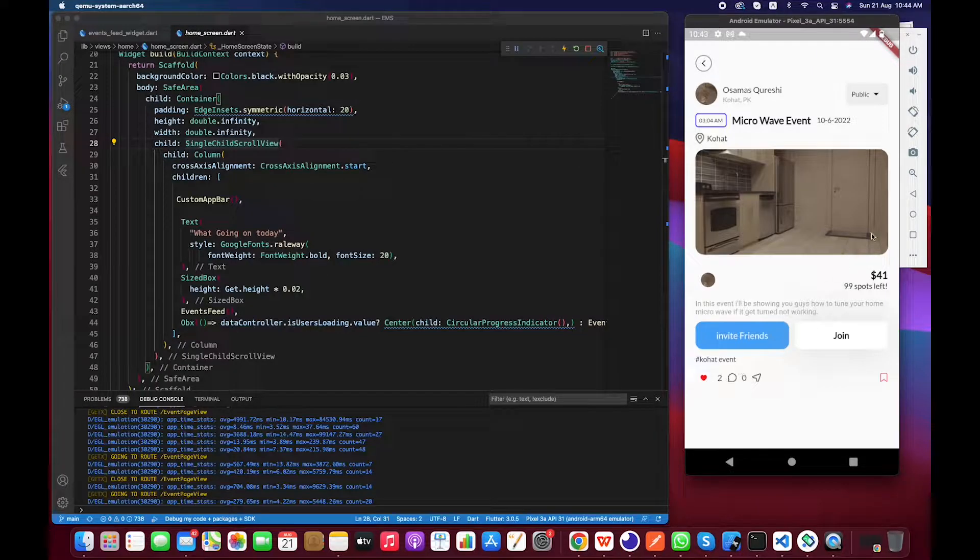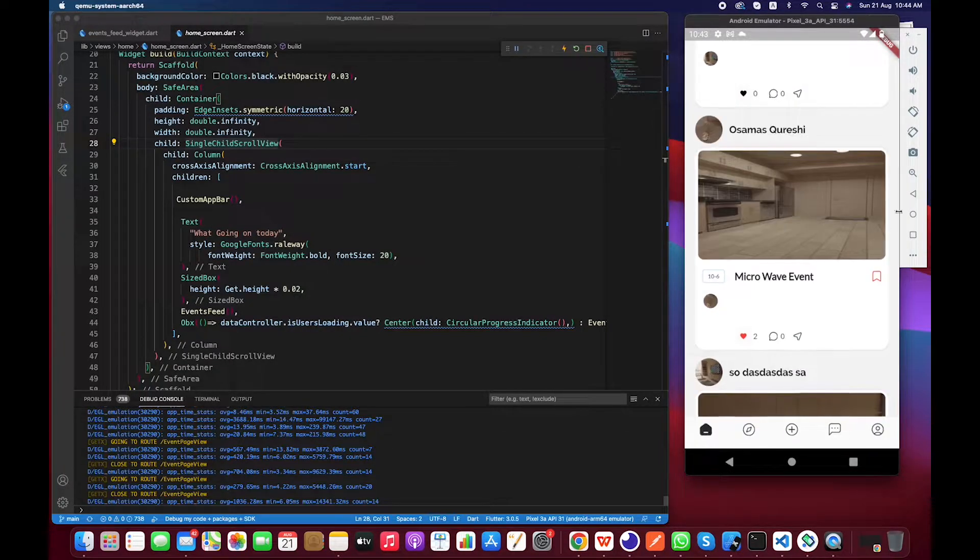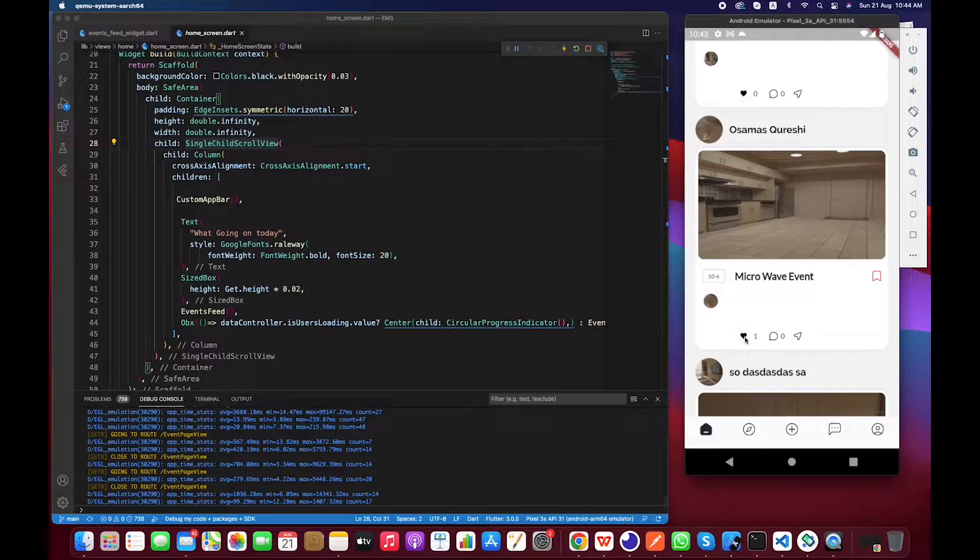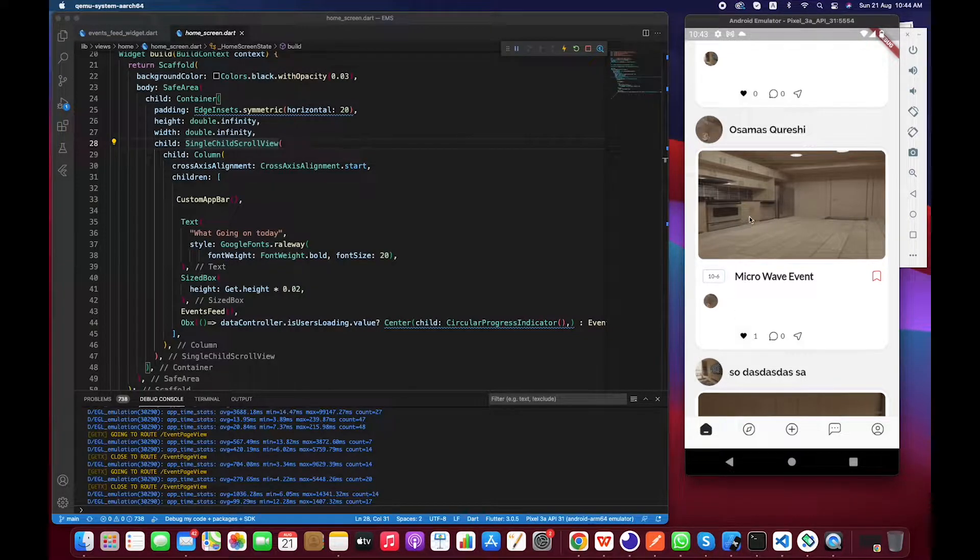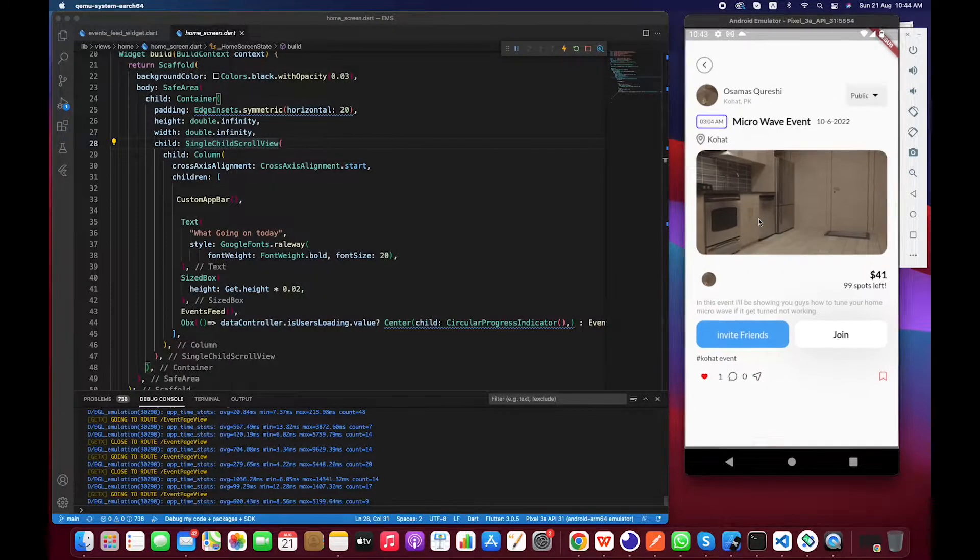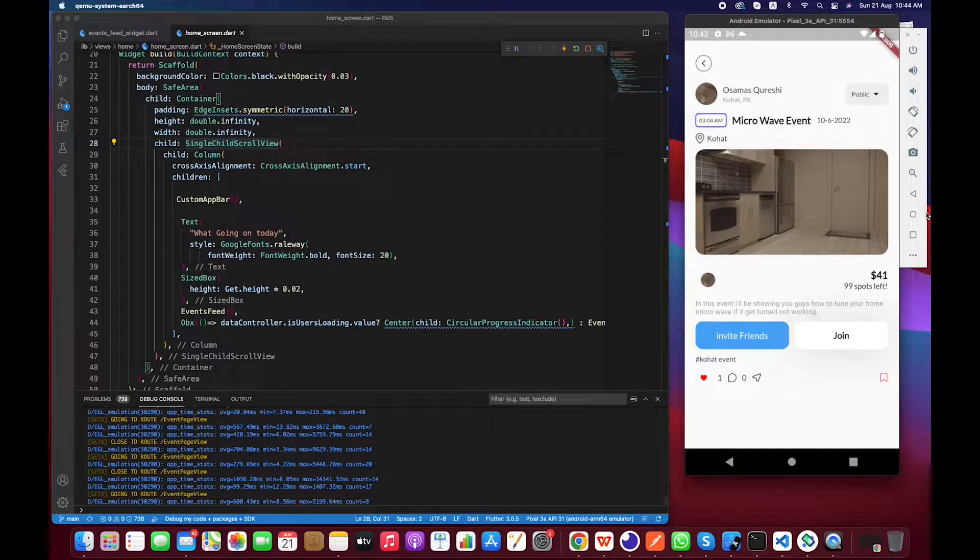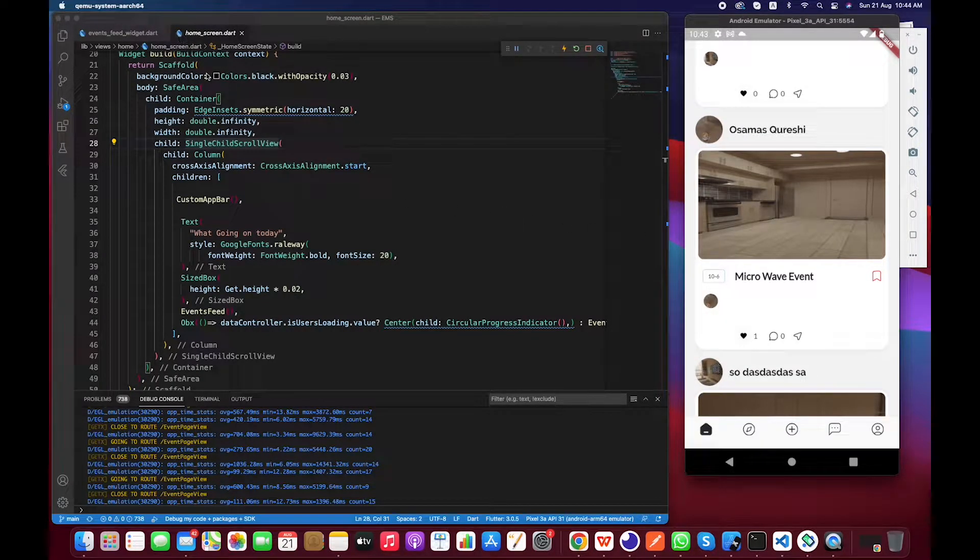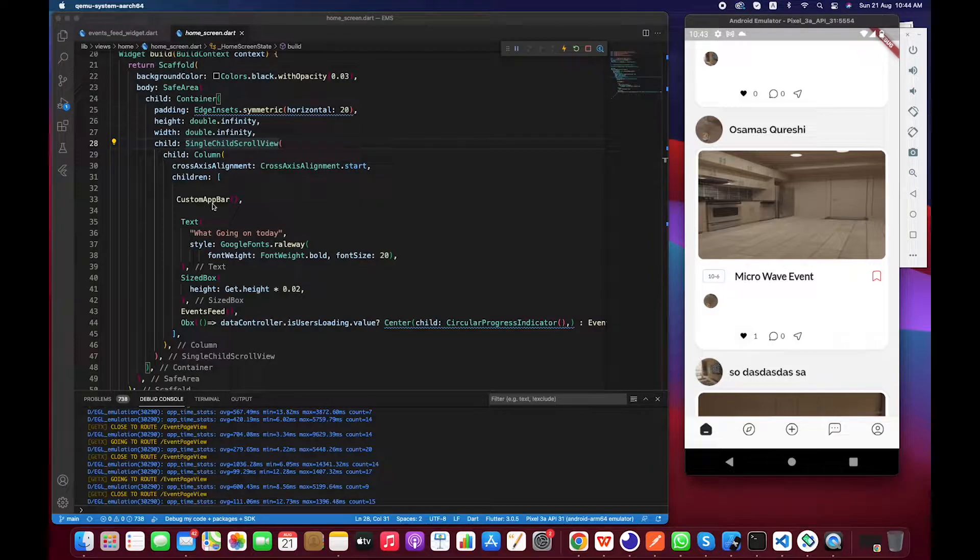So let's work on this in this video. Okay, so first of all I have to go toward the home screen. Here I have custom app bar and all the views are here, and then the event suite.